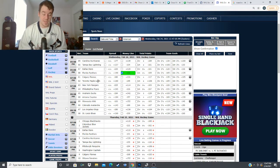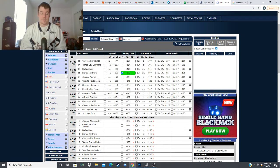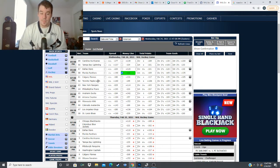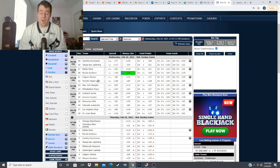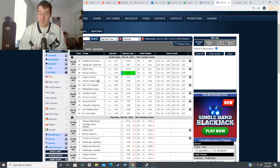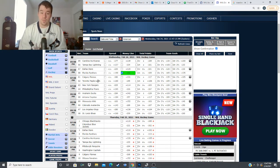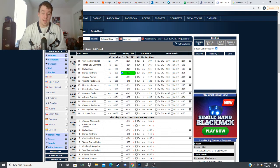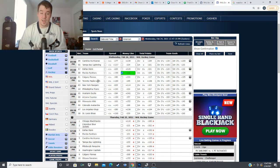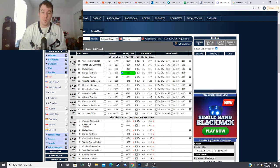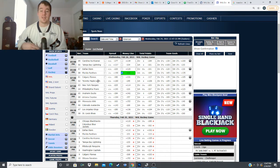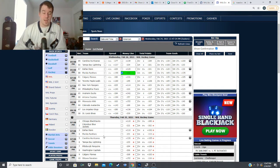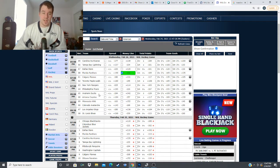I believe it's going to be Jacob Markstrom back in net but Michael Hutchinson is the announced starter for Toronto and if it's going to be Markstrom versus Hutchinson I have no problem going back to Calgary again today Calgary took care of business last game against Toronto winning 3-0